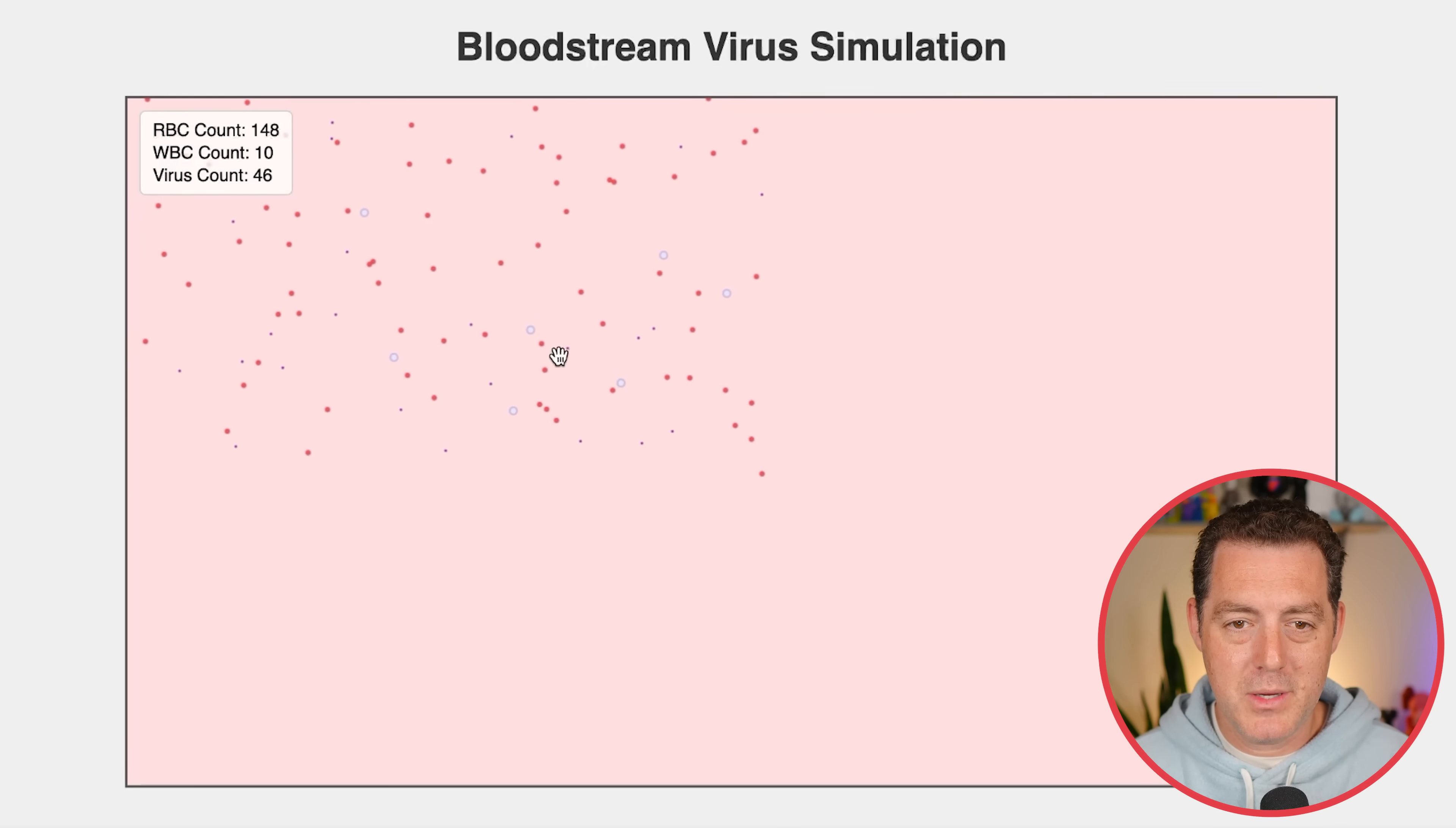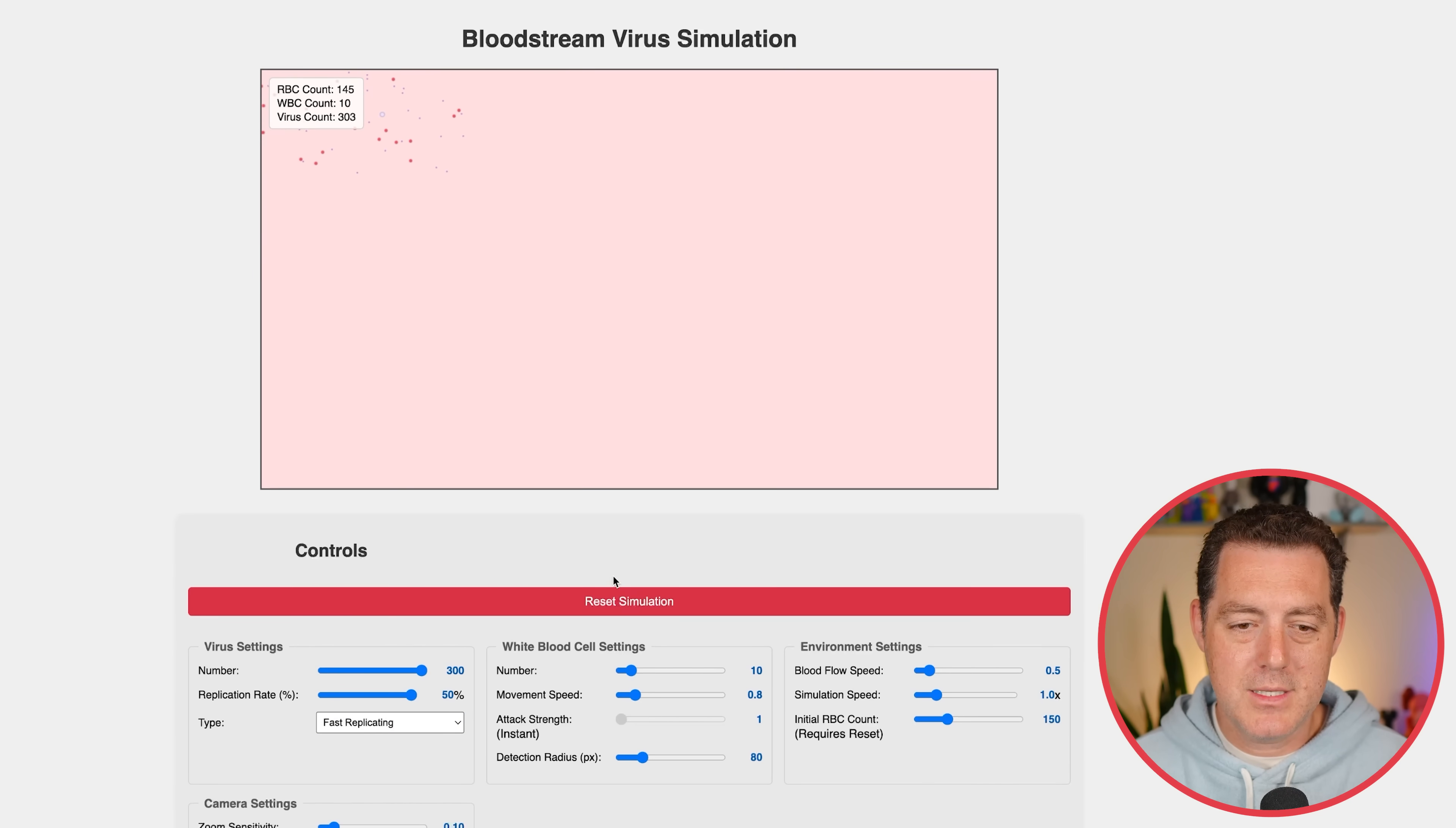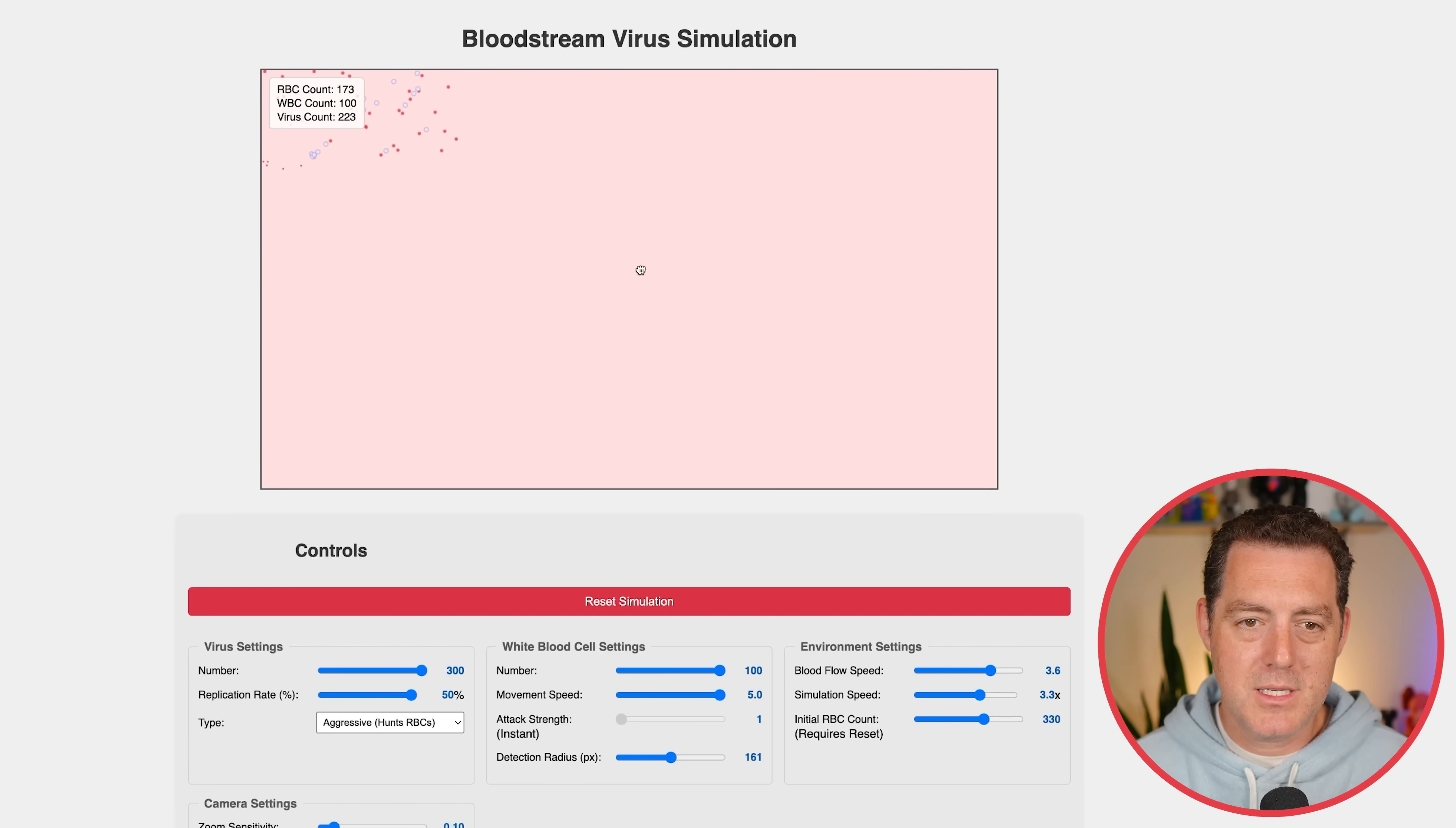So this is the original simulation that came out. We have the red blood cells. We have the white blood cells. And the little purple stuff right there. This is the virus. Now, down below, we have all of our settings. And we can see how it'll change it. So if we turn up the number of viruses and we reset, we can see it's a lot more. Let's turn it up even more. And there it is. We can even increase the replication rate. So now the viruses are going to replicate at a much higher rate. We can also have standard, aggressive, stealthy, and fast replicating. So let's go ahead and reset one more time. And actually, let's do aggressive. Oh, yeah. Look at them go. Okay. But let's give our white blood cells a chance. Let's increase the white blood cells, increase their movement speed, and increase the detection radius. Now we can see the white blood cells are doing very well, attacking all the viruses right there. We also can increase the blood flow speed. We can increase the simulation speed, increase the red blood cell count, which requires a reset. So there it is. And we can adjust the camera settings.